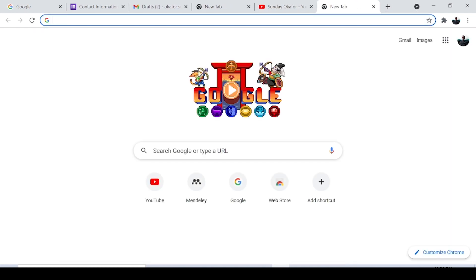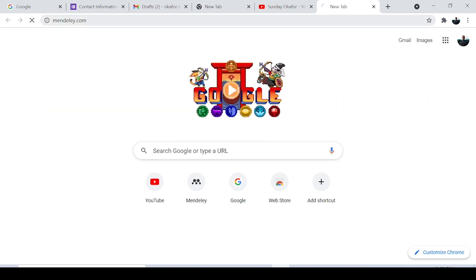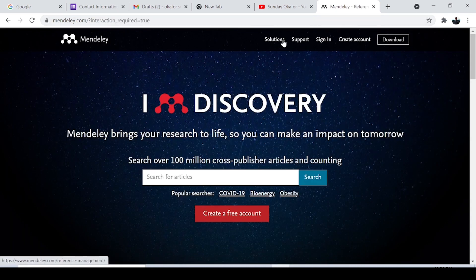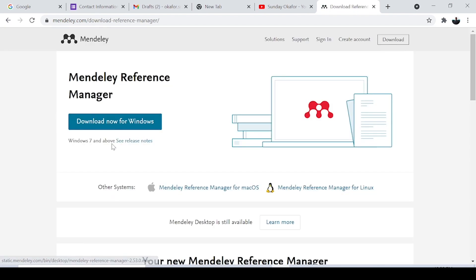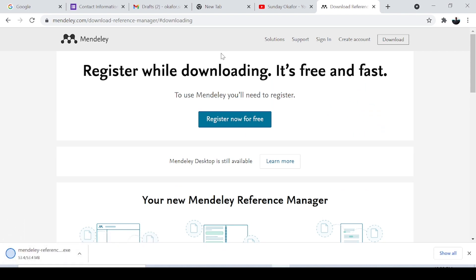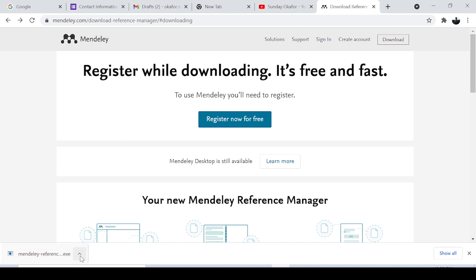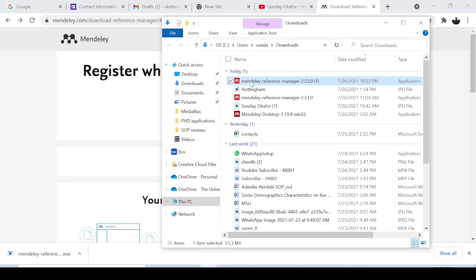The first thing you do is go to Mendeley.com. Assuming you have not installed the software yet, you can easily create a free account. Before you do that, go to Download — if you are using Windows, click to download for Windows; if you are using Mac, you can download for Mac, or Linux, any system you are using. Click on download, and once it's downloading, you can register for a free account. Once you've created the account and done that, go back to the software you just downloaded and install it.